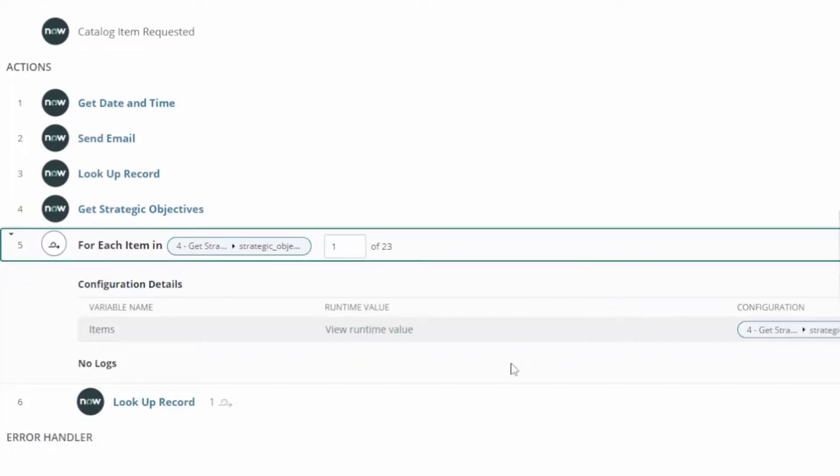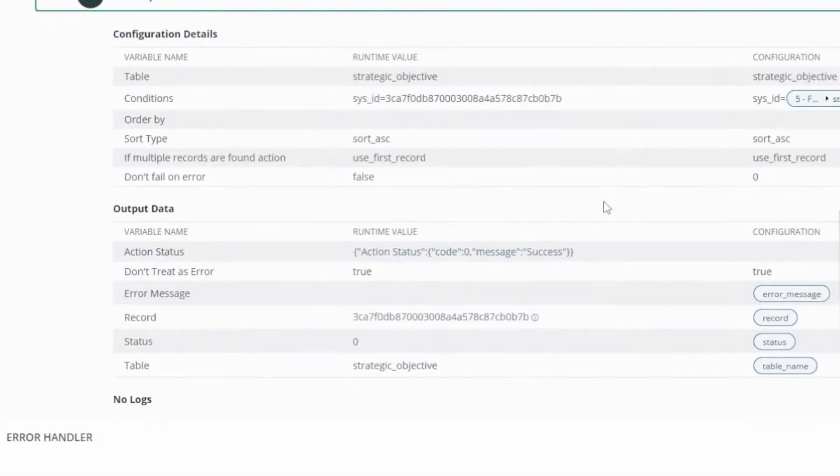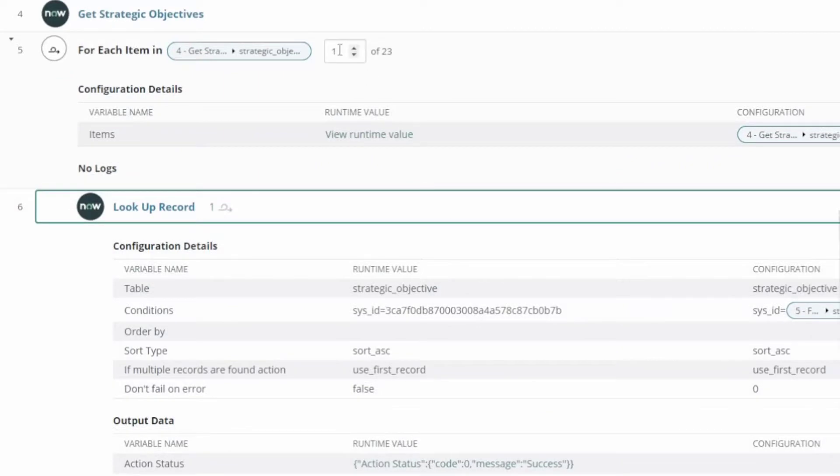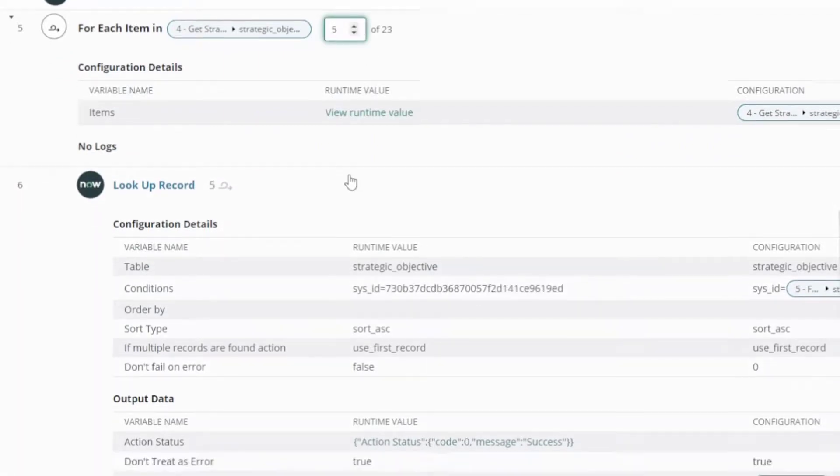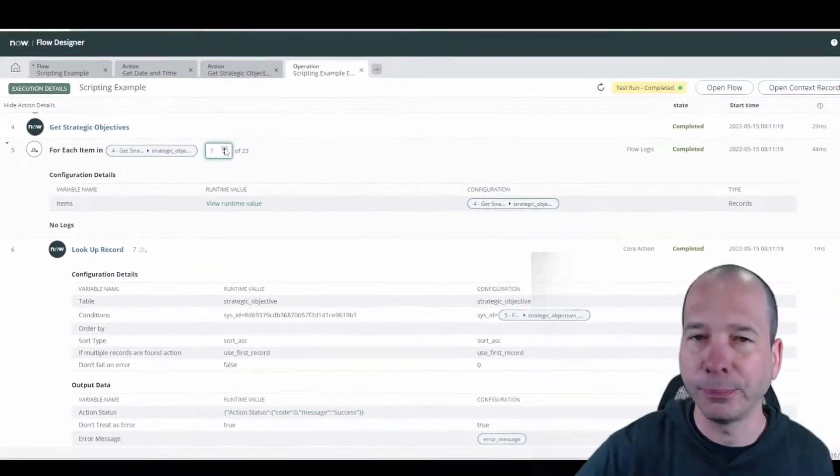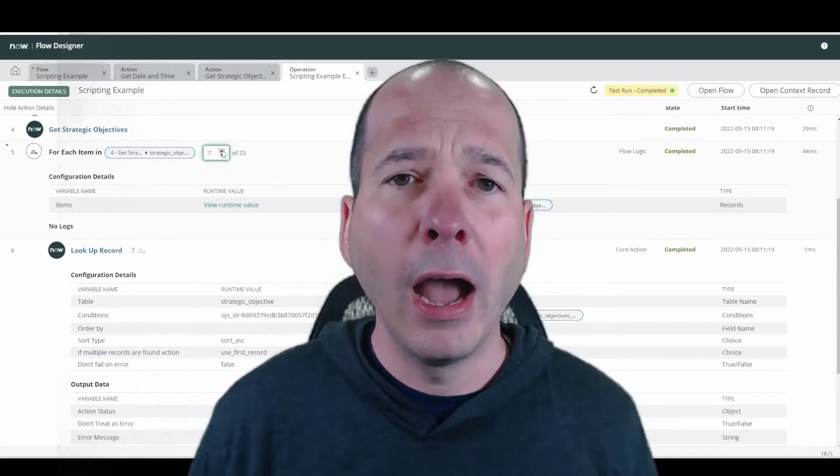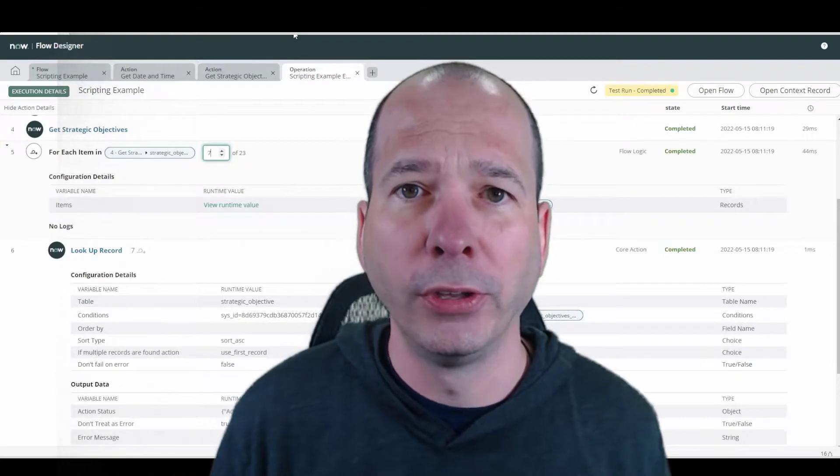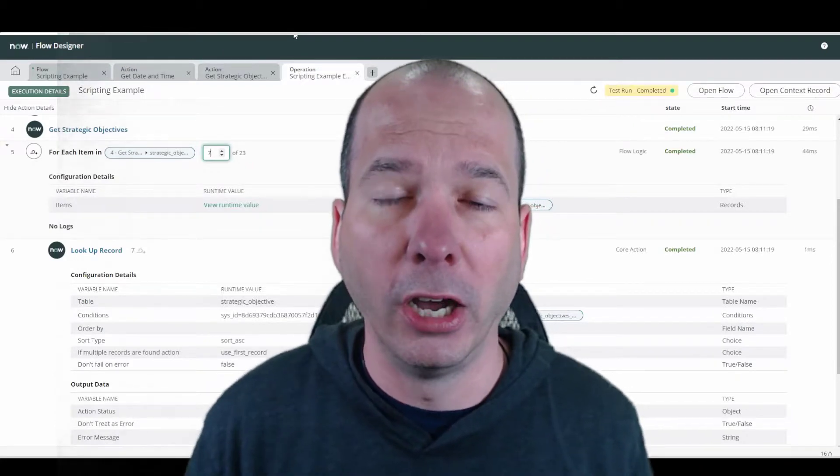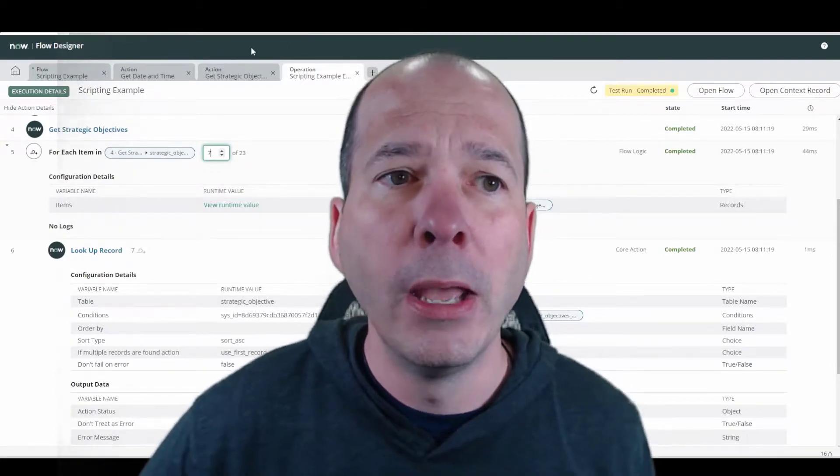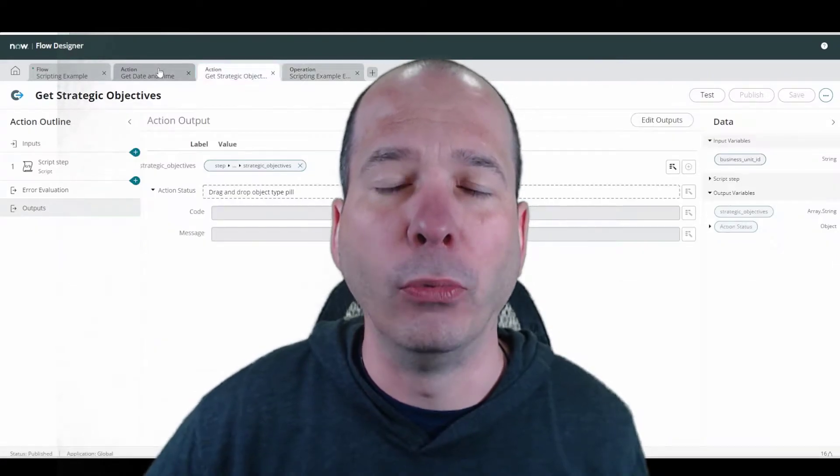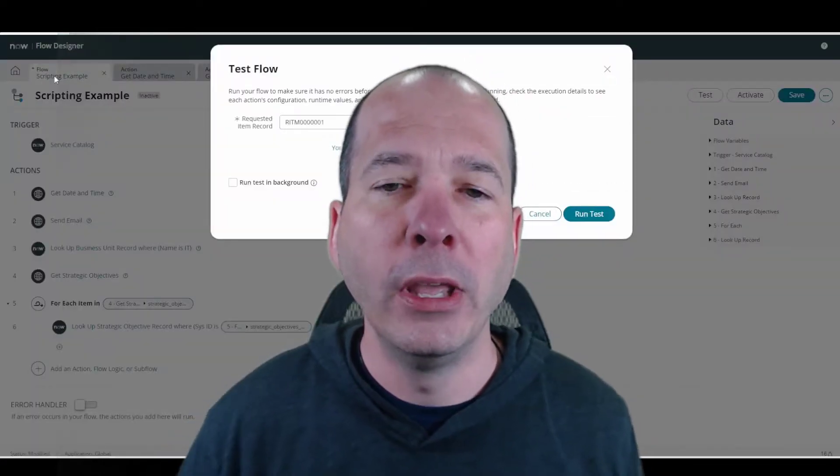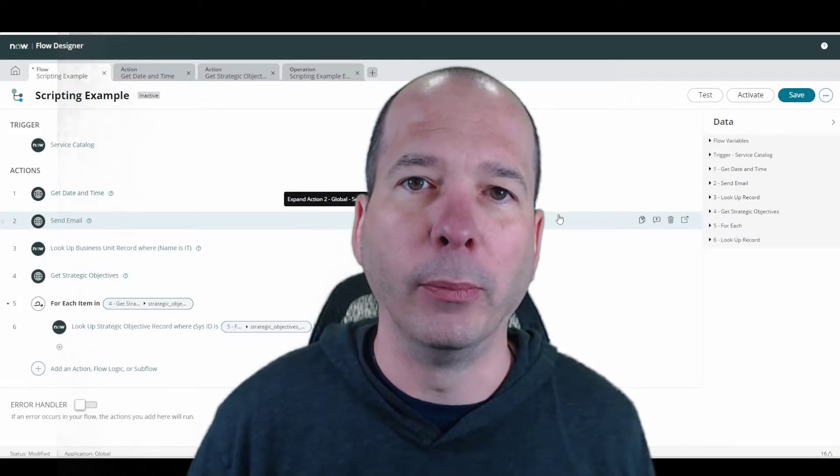We can see here we have the lookup record where it looks up the strategic objective for that particular sys ID. It did that 23 times. It did it for each one of the strategic objectives that came back from that particular function. So that's it for this video. I wanted to really illustrate that you can still script and take advantage of the thousands or hundreds of scripts that are included in the system but have those populated within your flows and reuse them.